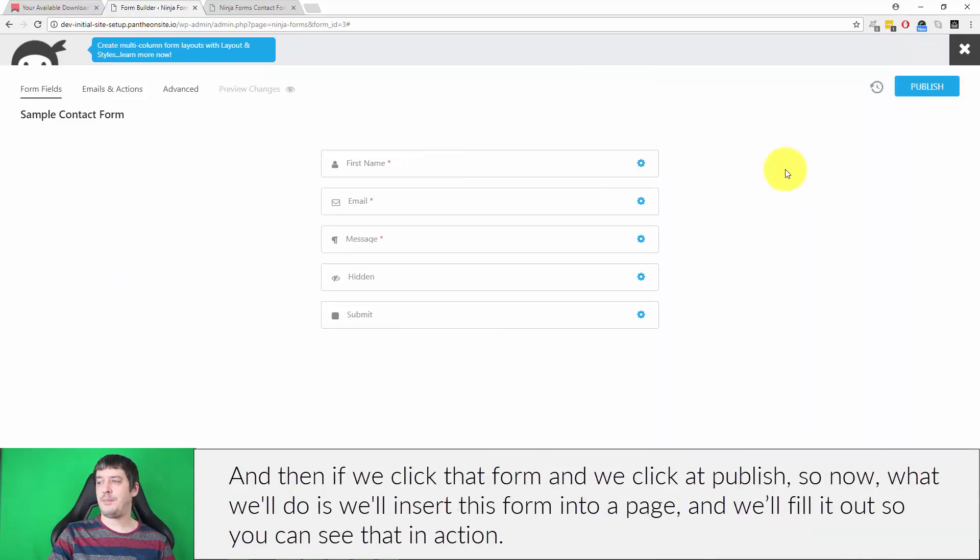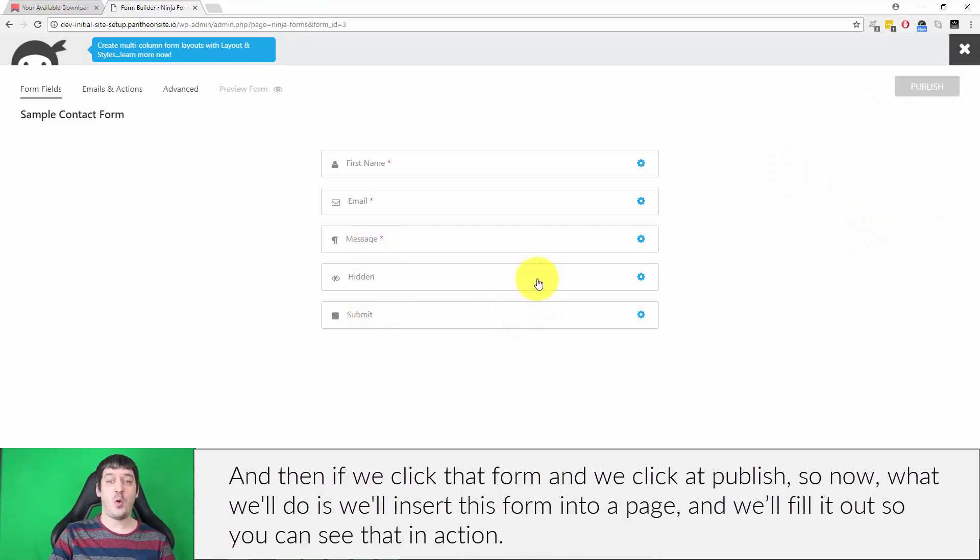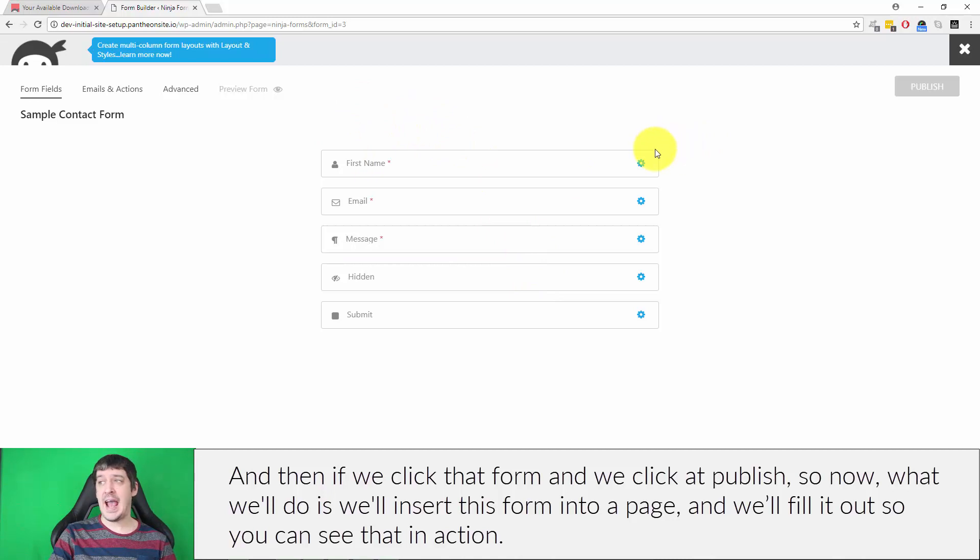And then if we click that form, and we click publish. So now what we'll do is we'll insert this form into a page and we'll fill it out so you can see that in action.